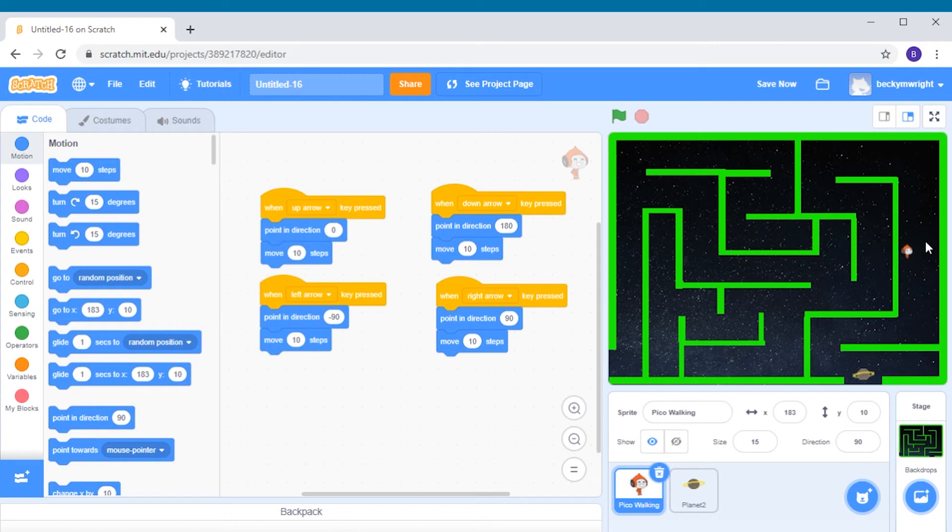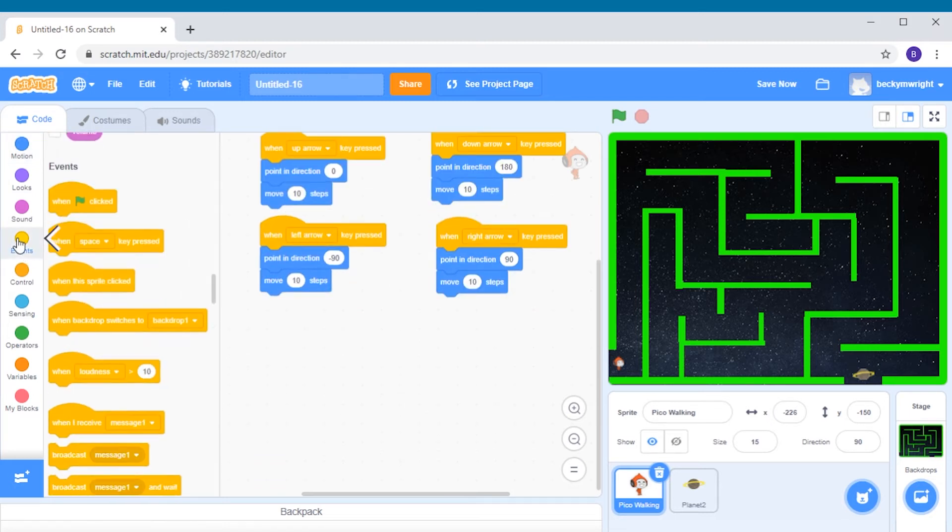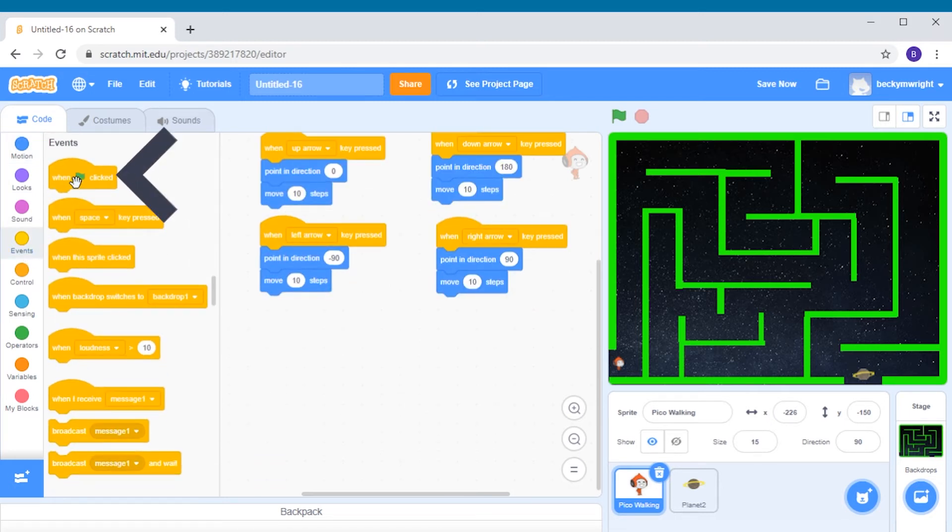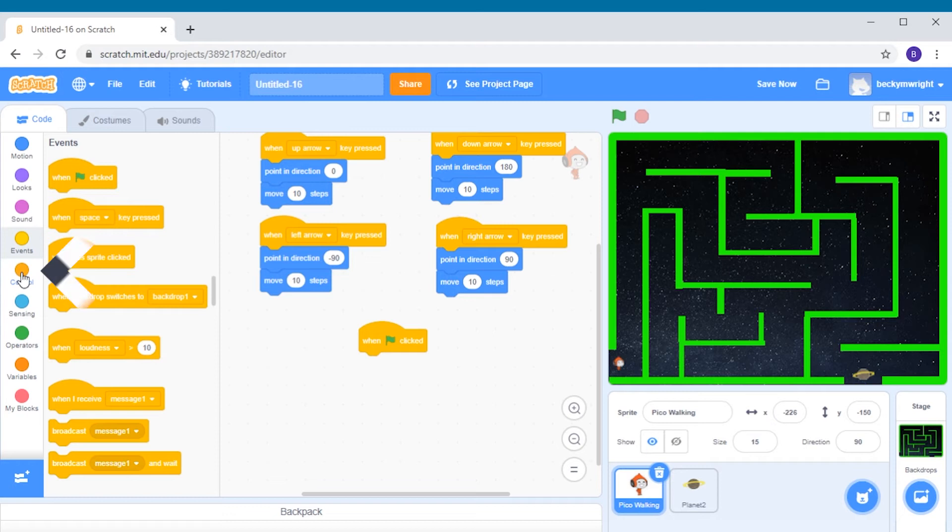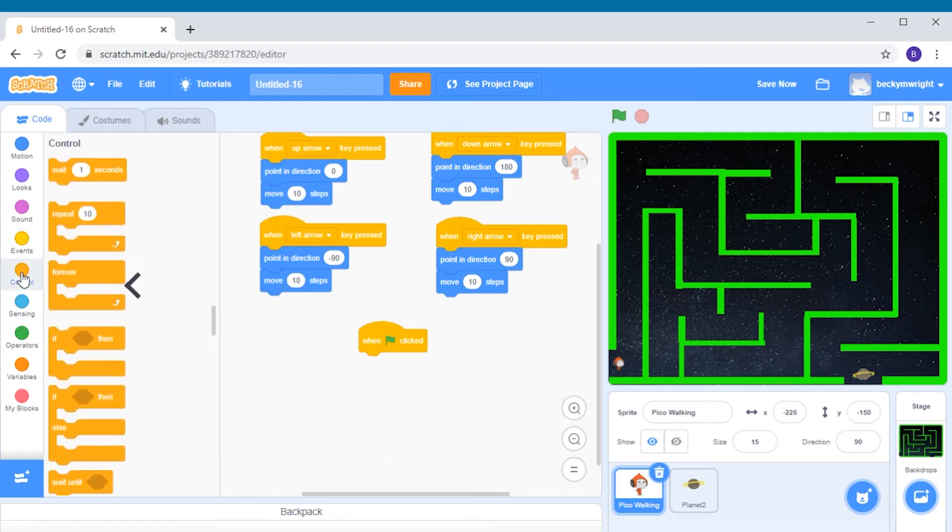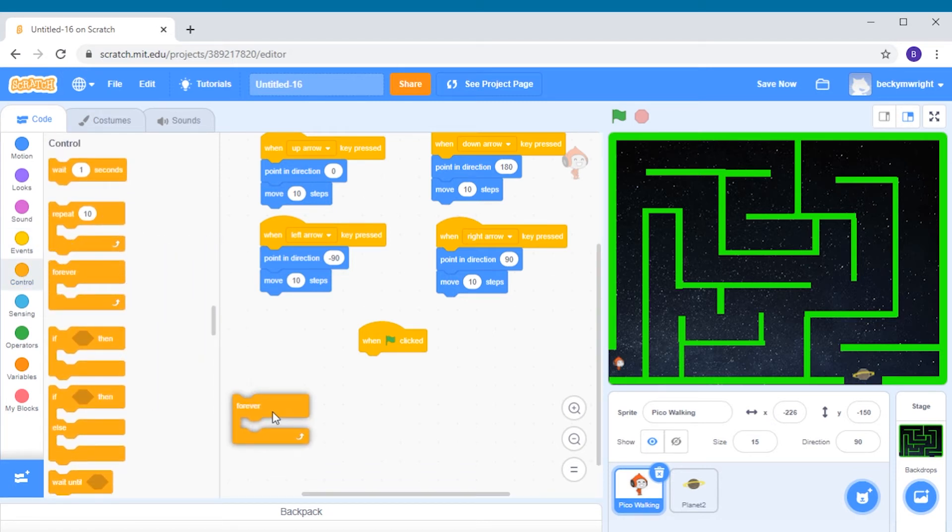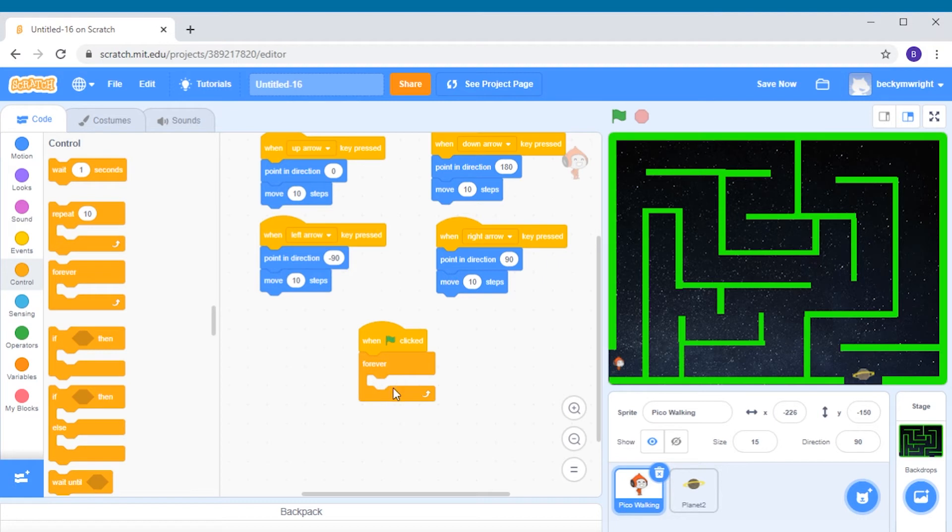Let's move our alien back to the entrance. First we need to add another events block. We're going to add the when green flag clicked. Next we need a forever loop from the controls group. And we want to add this forever loop right underneath the when green flag clicked, so that the code that we add inside here will keep running over and over again.